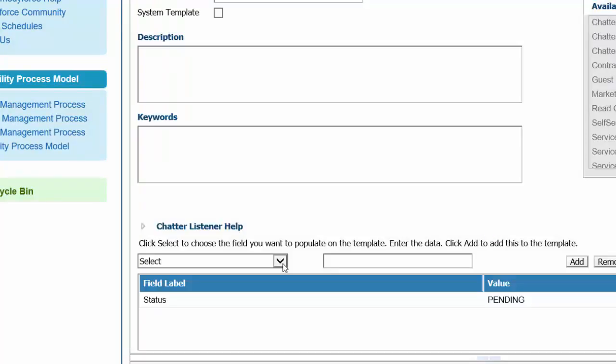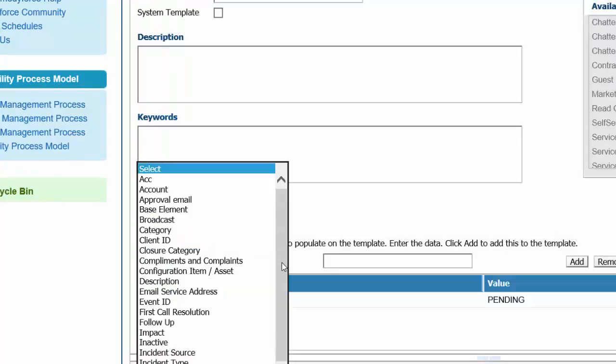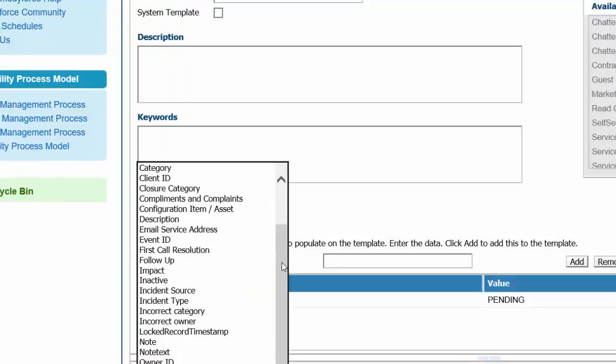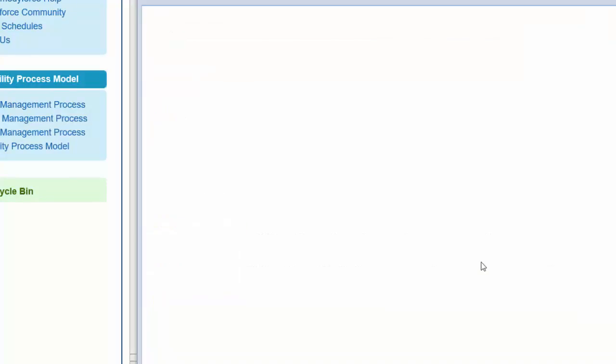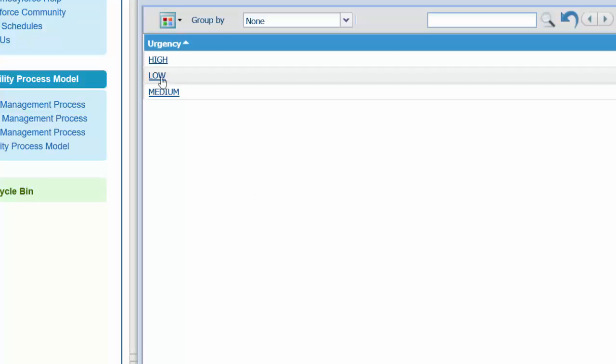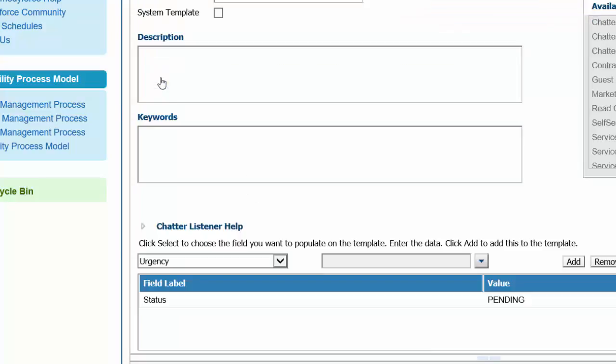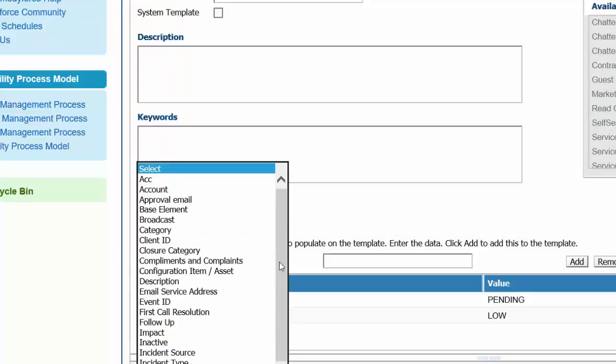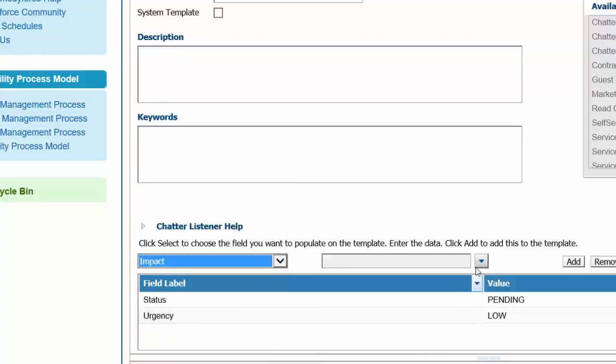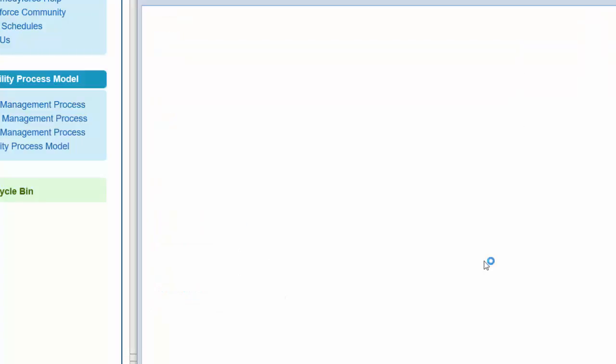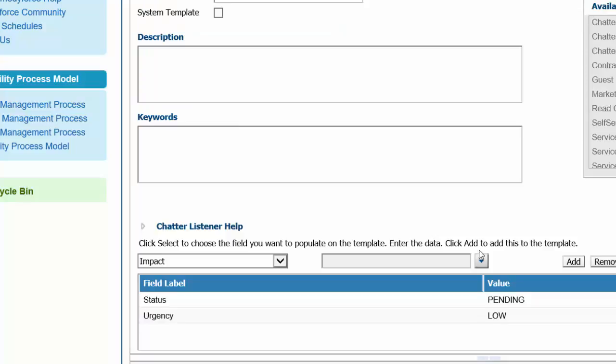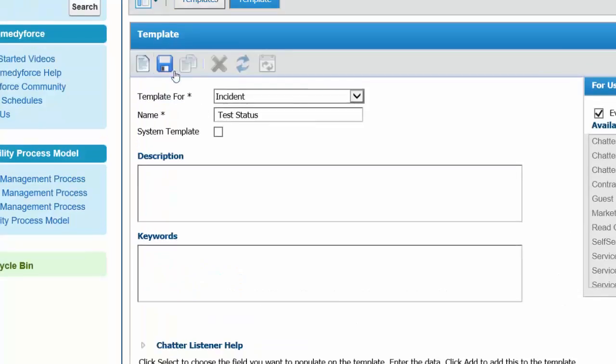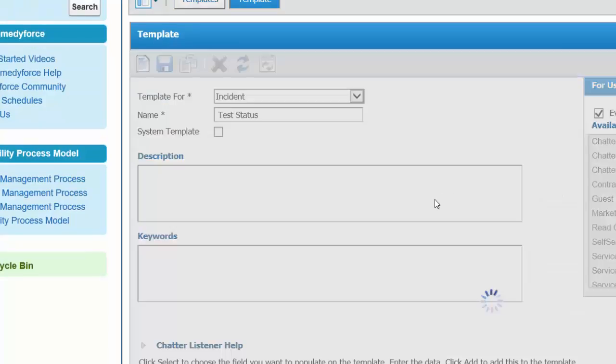Let's add urgency. Let's take it as low. Let's populate impact. Add. So this is a template which has been created.